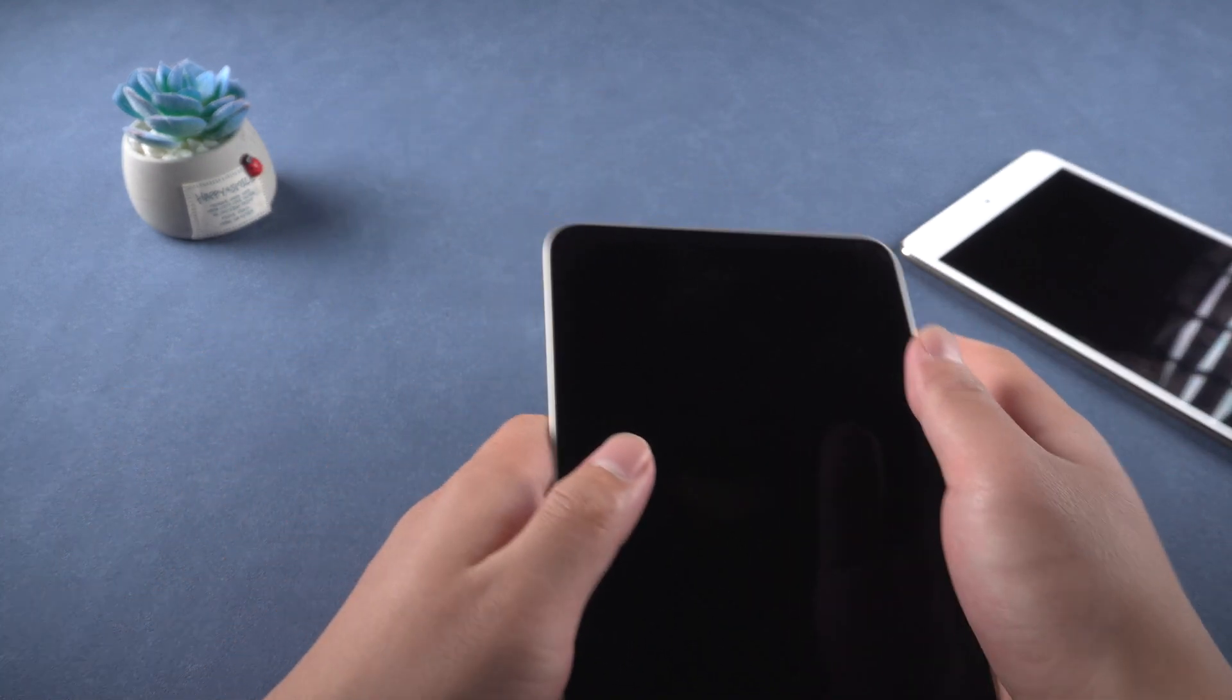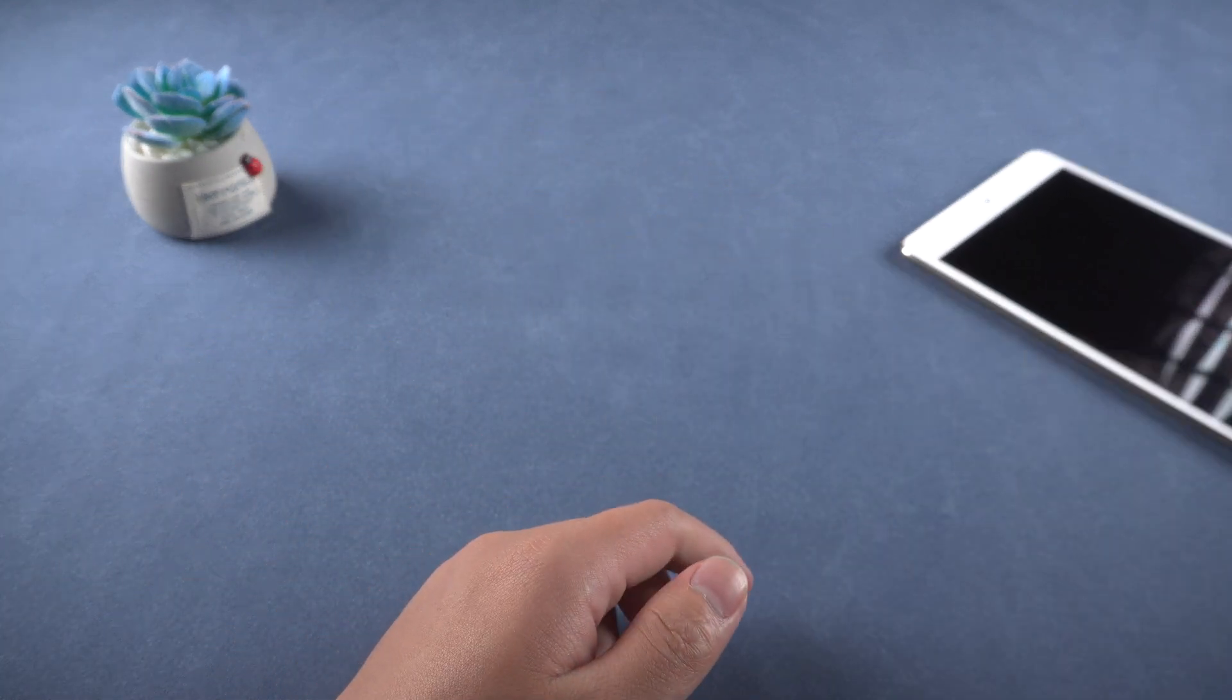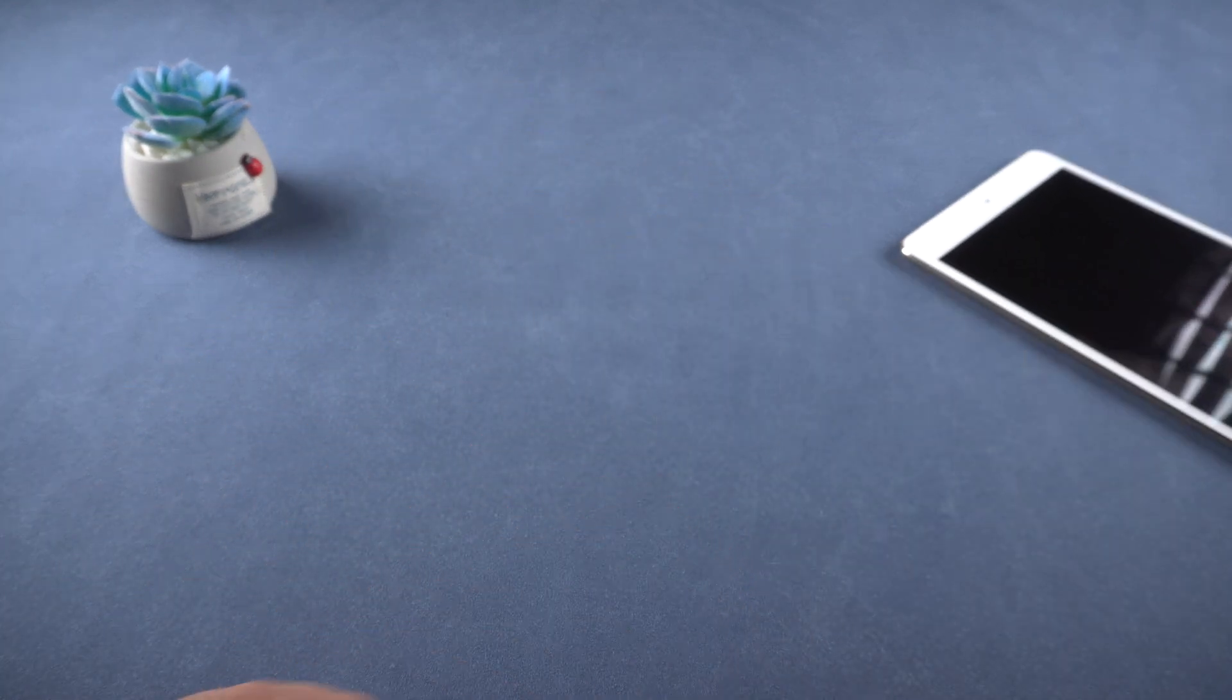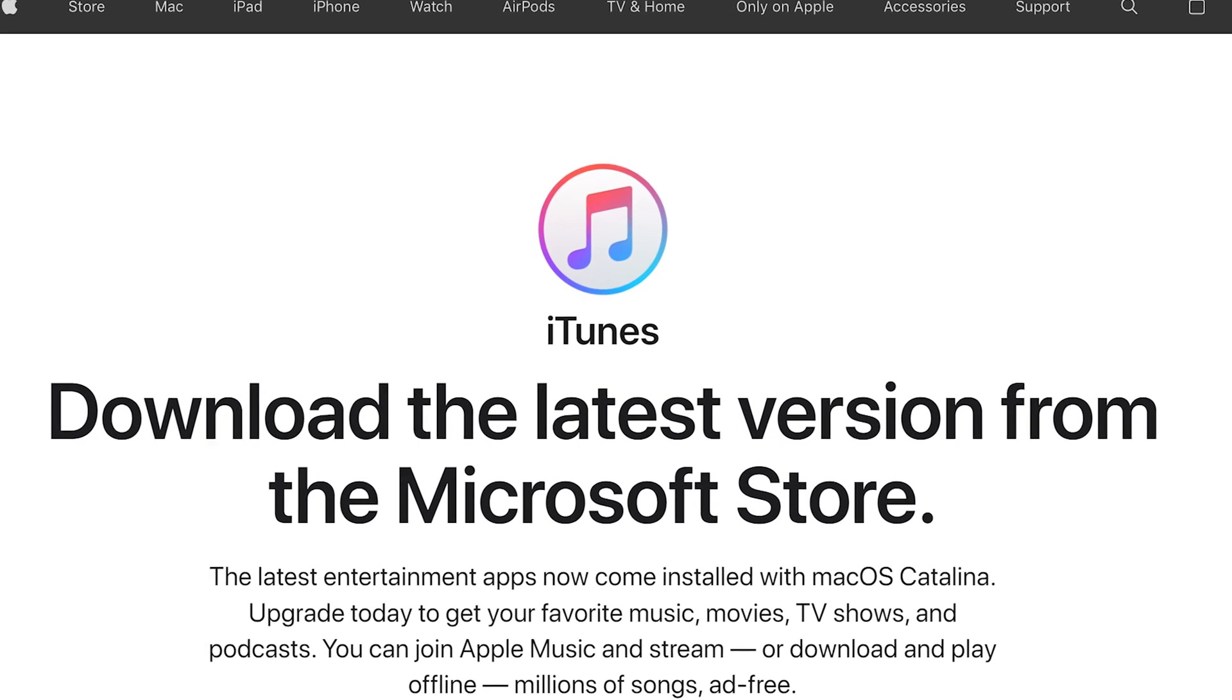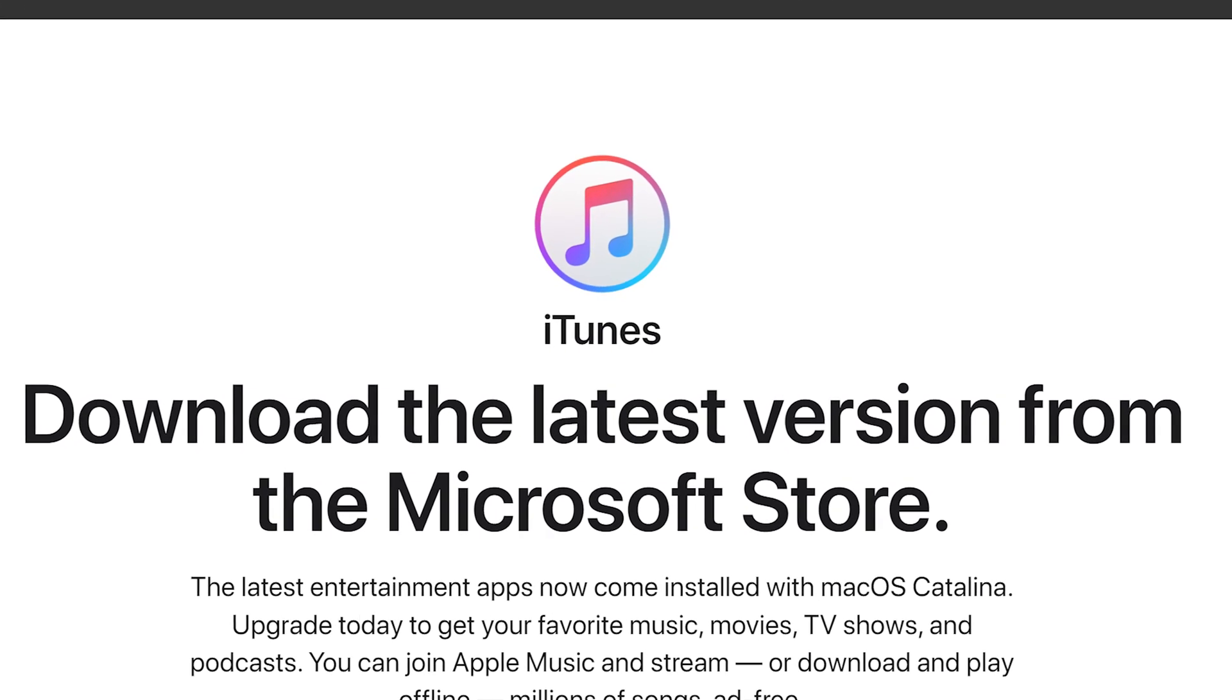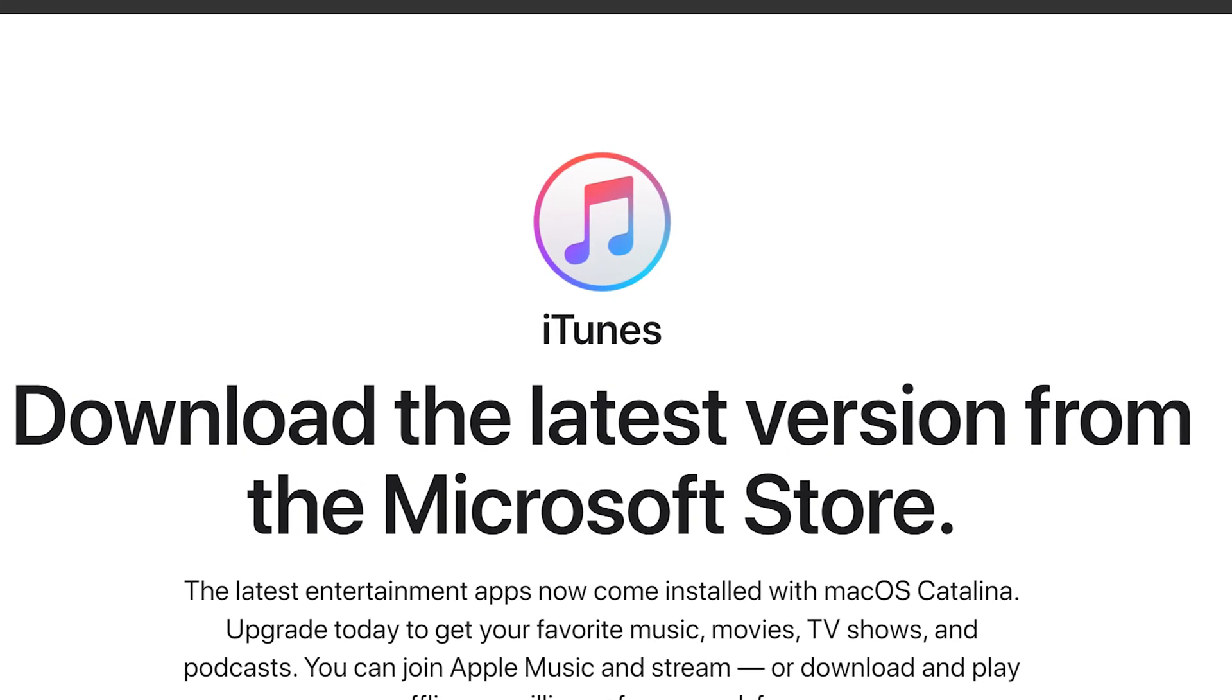Now, I will introduce two ways to enter recovery mode. Method 1: Put iPad into recovery mode manually. The premise of this method is that the iTunes software must be installed on the computer.